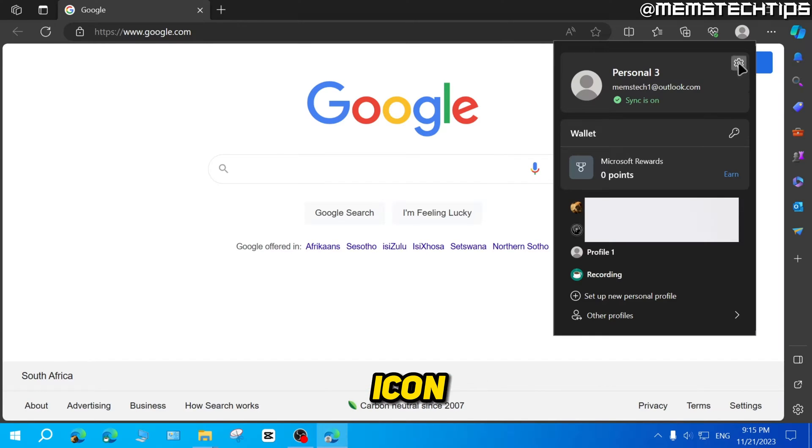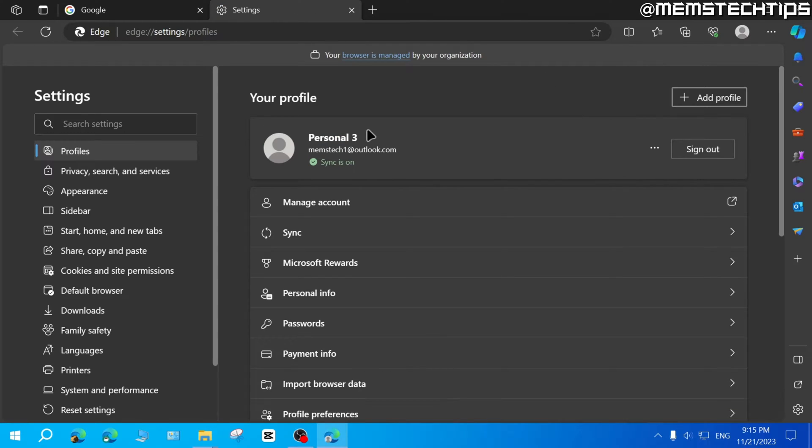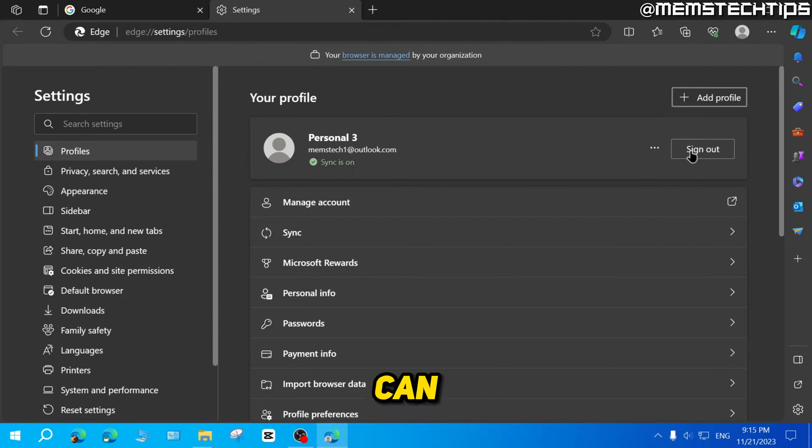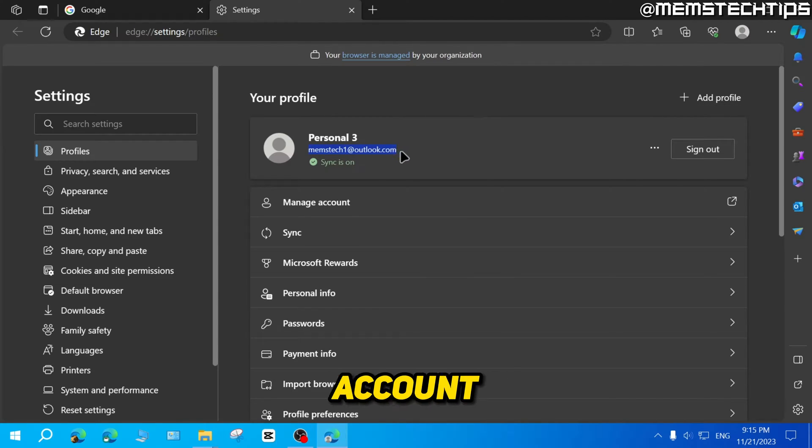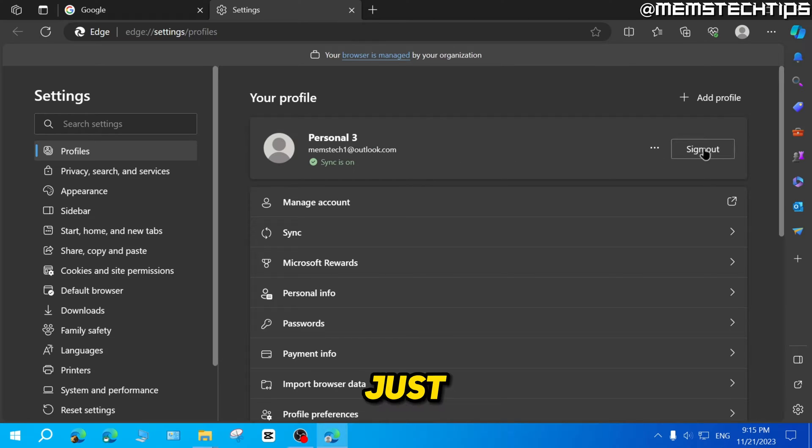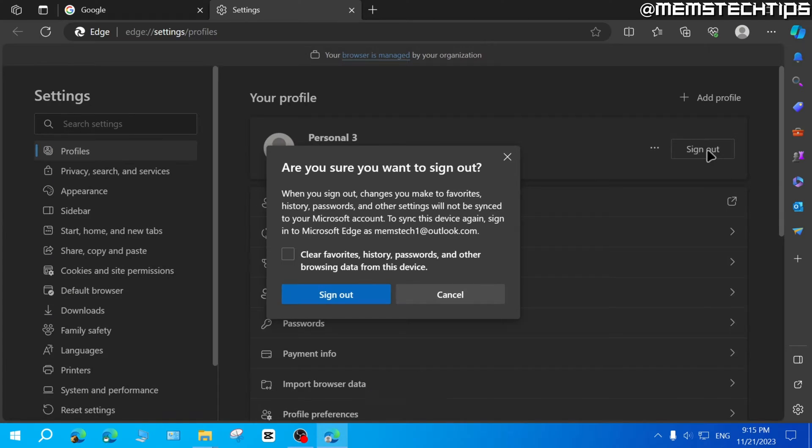Then click on the settings icon here and then once you're here, you can click on sign out. As you can see, I'm currently signed into a Microsoft account. So to sign out, just click on sign out.